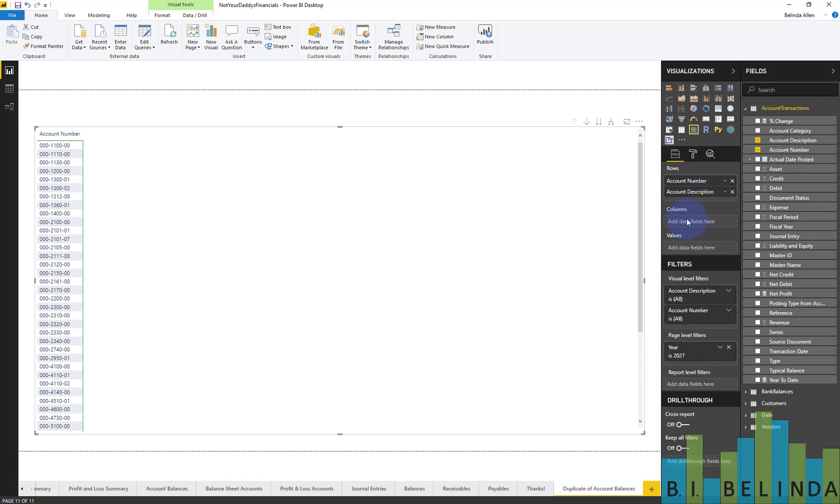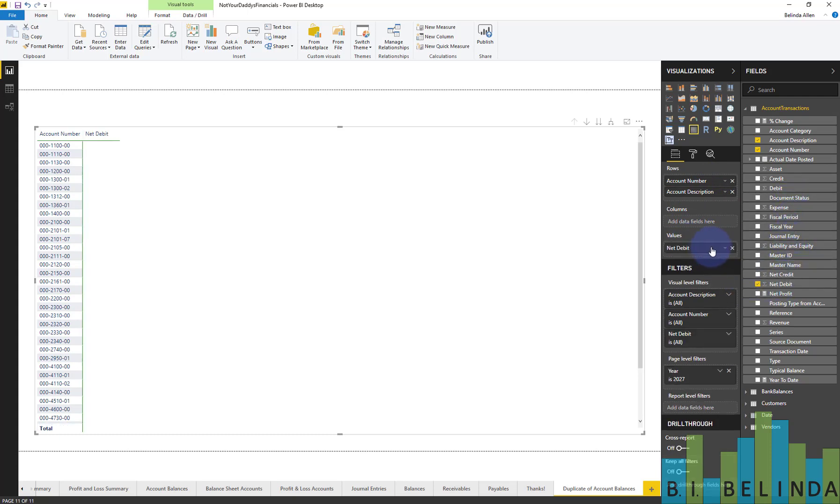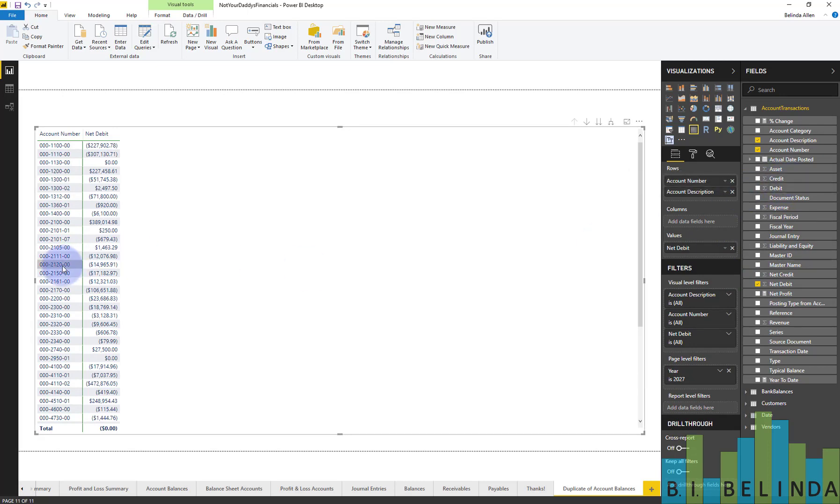For the values, I'm going to come and get what I call net debit, which is debit amount minus credit, and populate that. And you can see it's already populating.